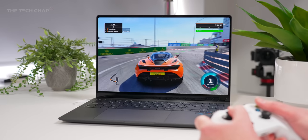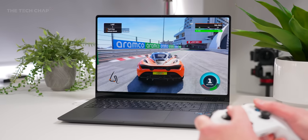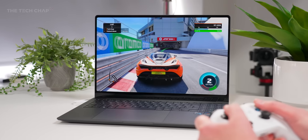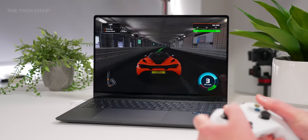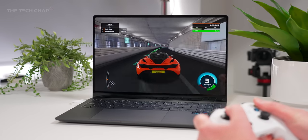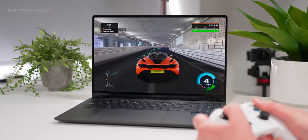And as for sound quality, the quad AKG tuned speakers and they get decently loud and clear and importantly, they don't sound tinny.